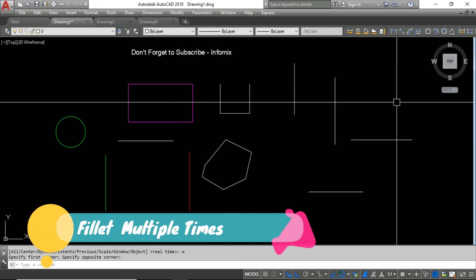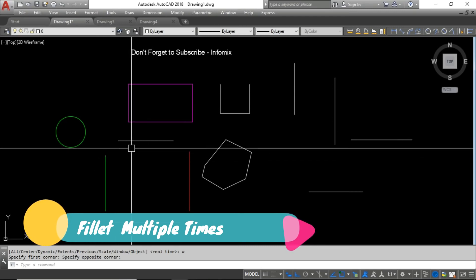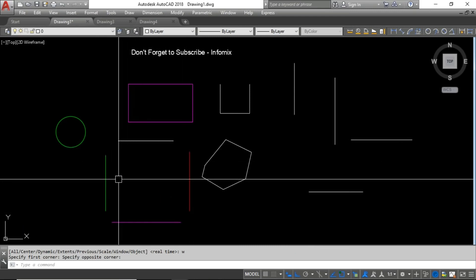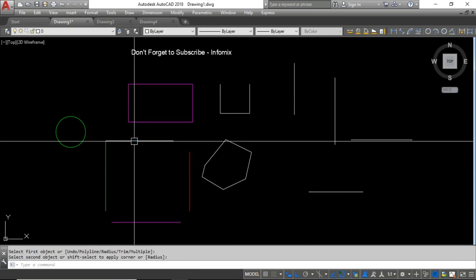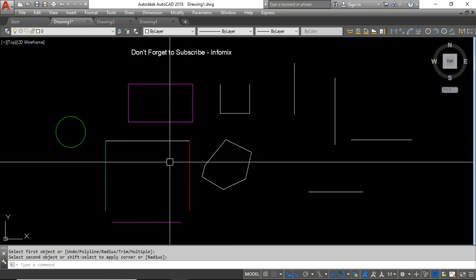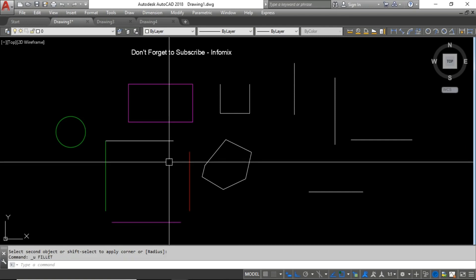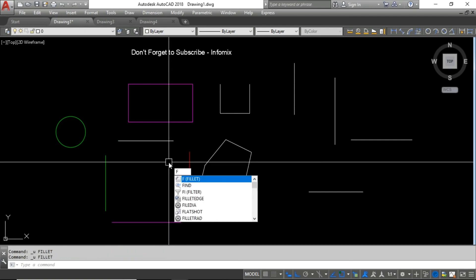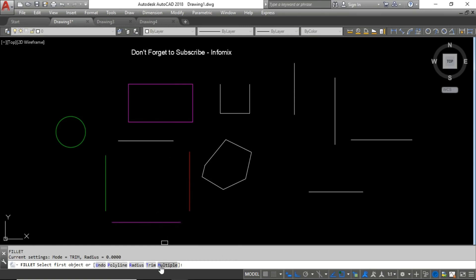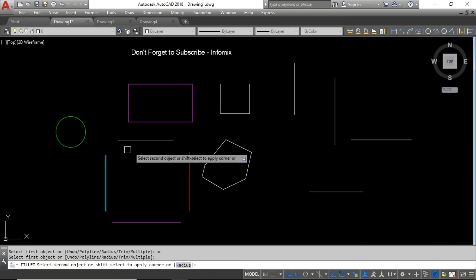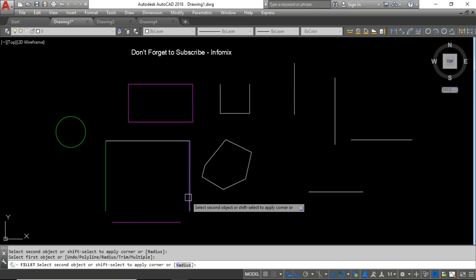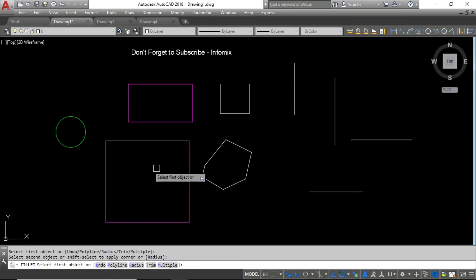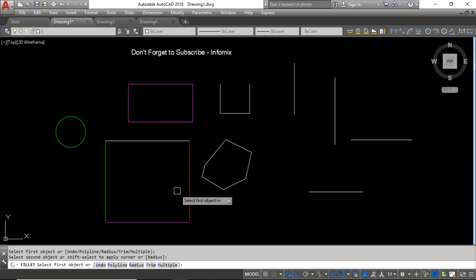The very first command is to fillet multiple times. Here you can see I have a rectangle and I want to fillet all the corners. When using the fillet command, each time for each corner you have to re-enter the command. But there is an option for multiple: just turn on the fillet command, then type M and press Enter. Now you can use fillet for multiple corners without re-entering the command each time. This is a very productive way to do this type of work.